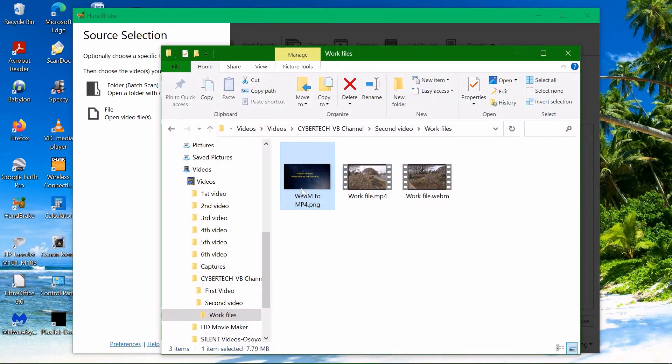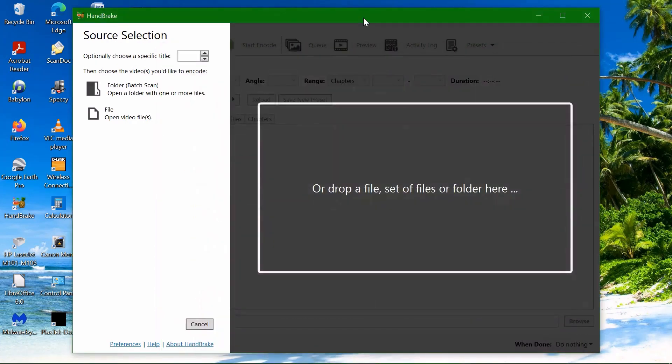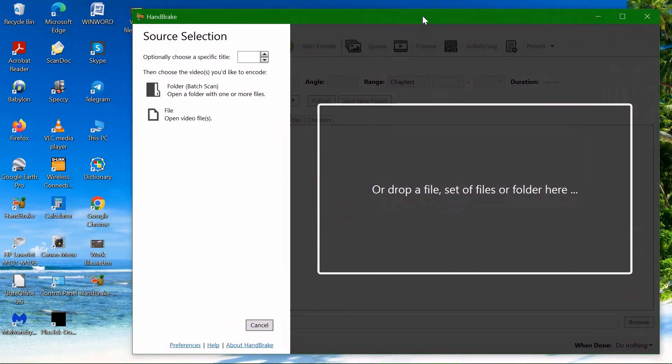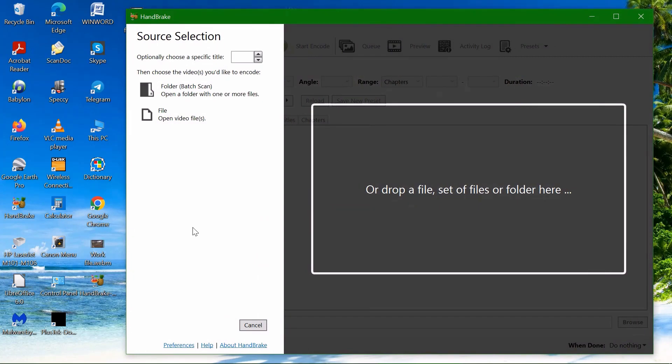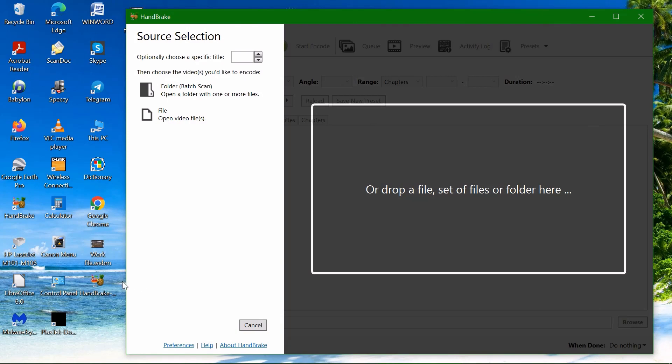Or you can just drag and drop the file if you save the file on your desktop. For the purposes of this video, I saved the file on my desktop just to show you how to do it.